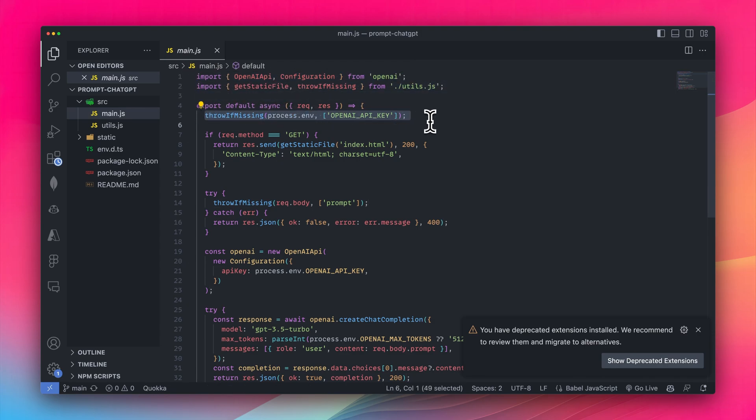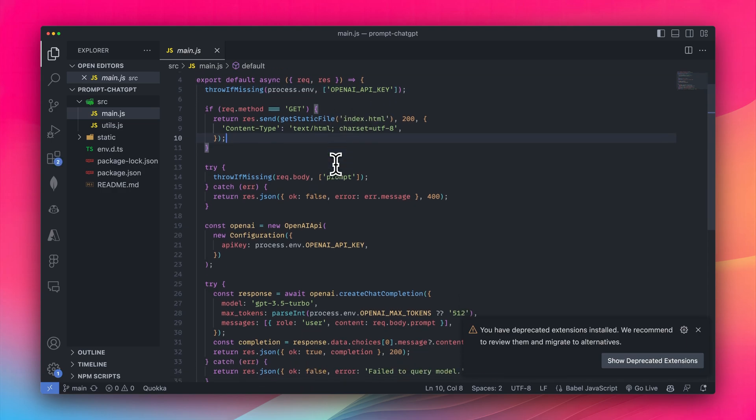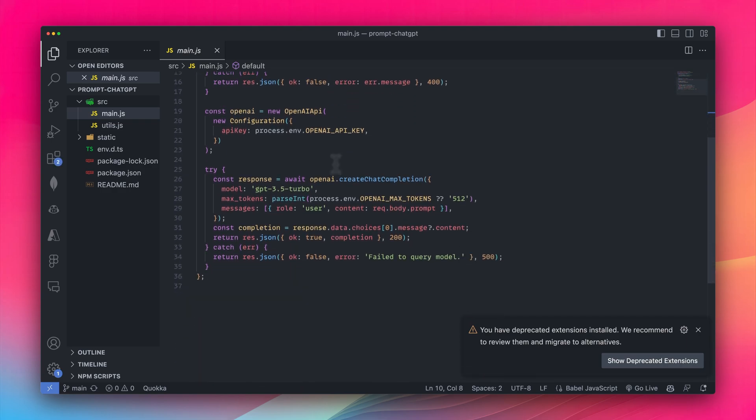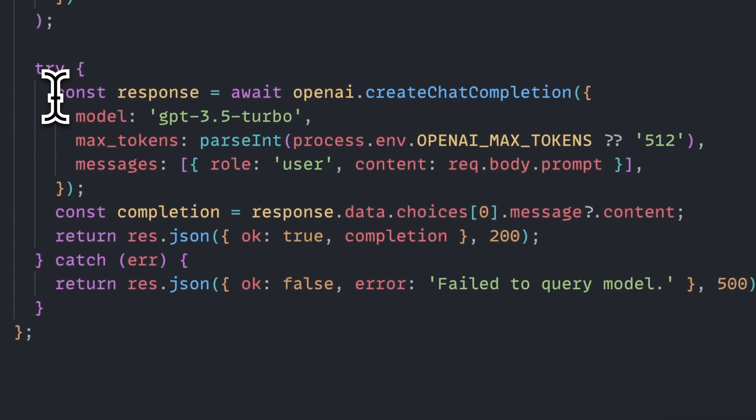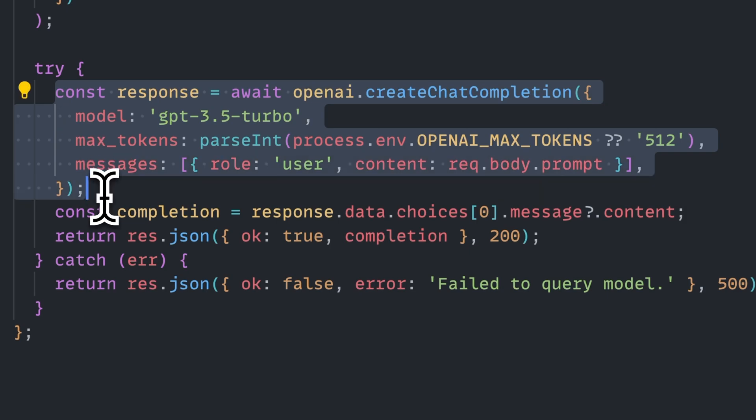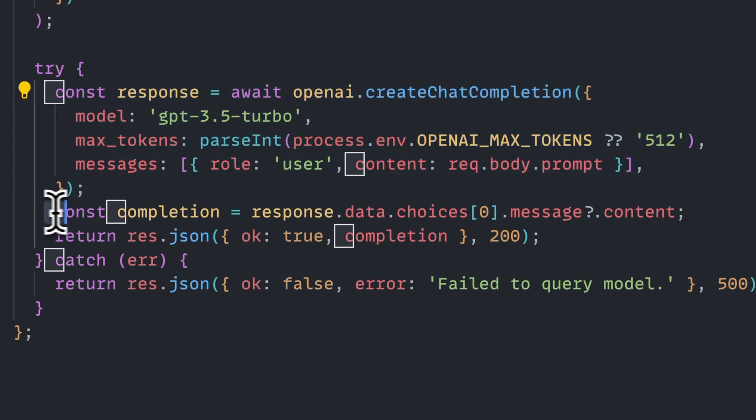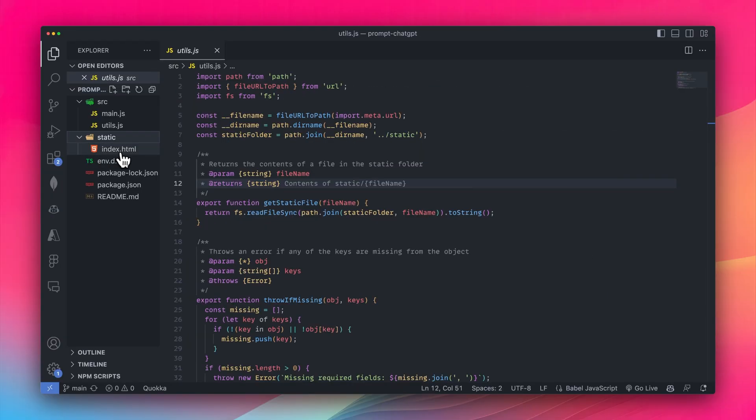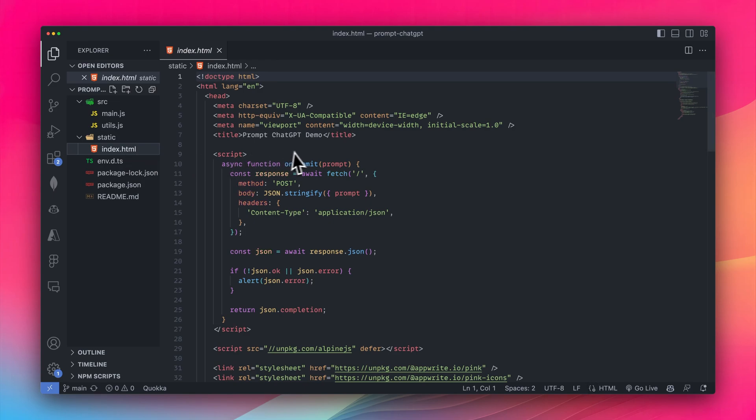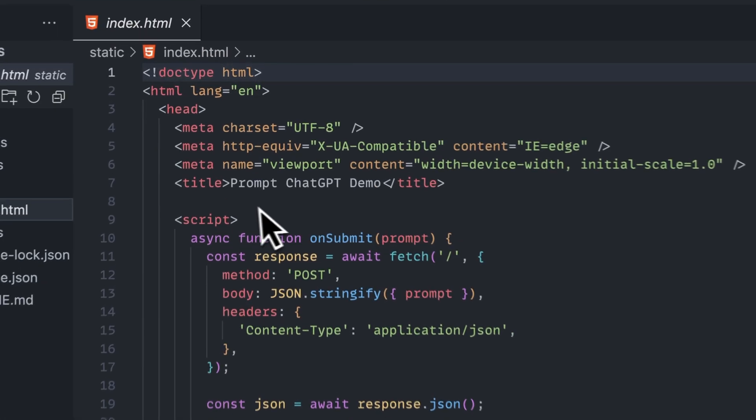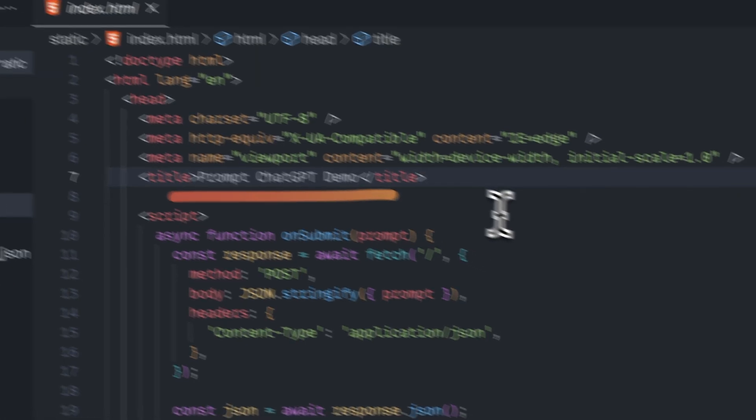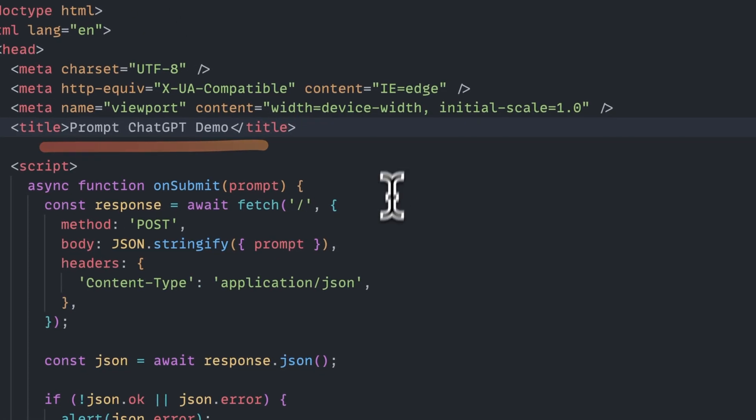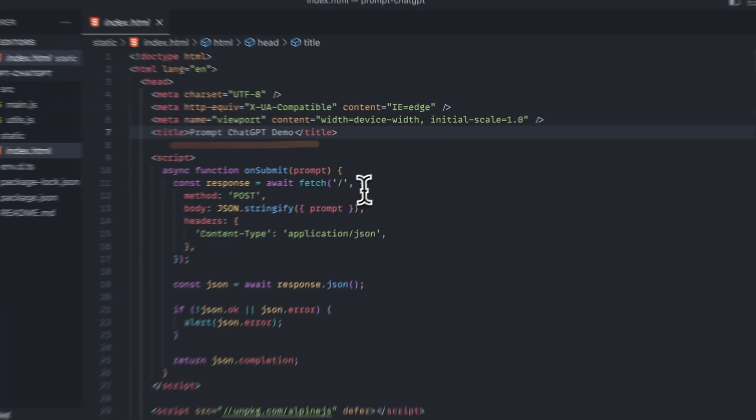And I can see this because it's importing the OpenAI library as well as utils.js. It's checking to see if the OpenAI API key has been assigned. And then it's running this request, which is a create a chat completion, passing that information back to the client. Under the static folder, I have index.html. And this is the web page the client is loading called prompt ChatGPT demo.